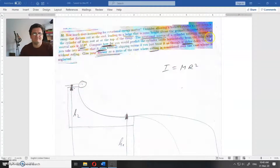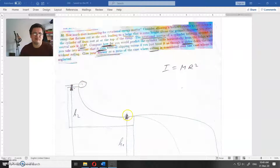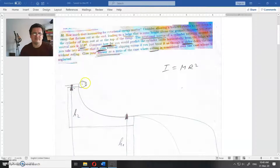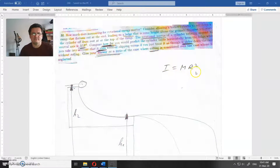This assignment asks how much accounting for torsional rotational energy matters. Consider allowing a hollow cylinder to roll down a ramp that flattens out at the end, heading to a ledge that is some height above the ground. Suppose you start the cylinder from rest at the top of the ramp. The rotational inertia of the cylinder rotating around its central axis is mr squared. Compare how far you would predict the cylinder lands horizontally from the ledge if you take into account that it rolls without slipping.